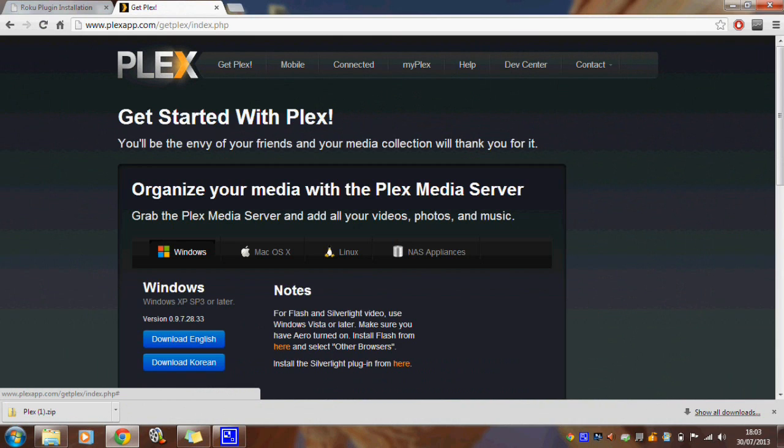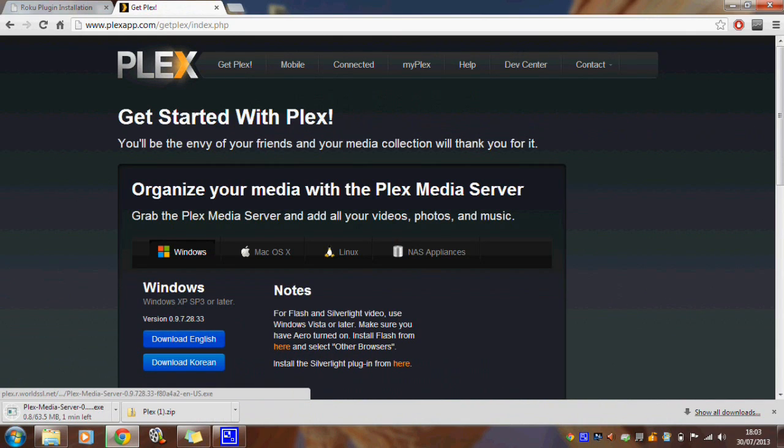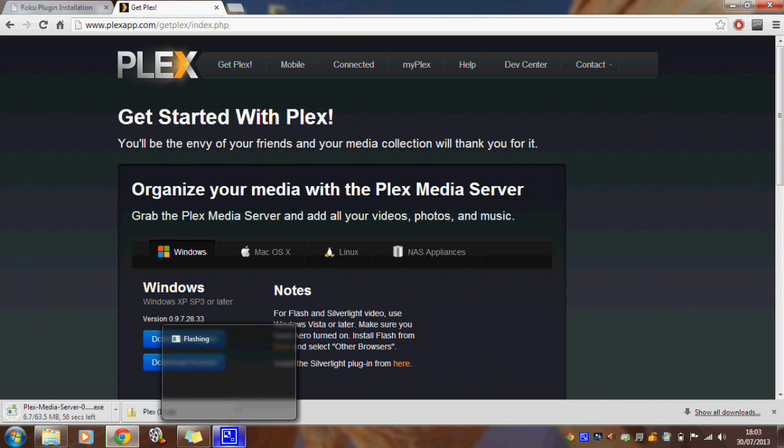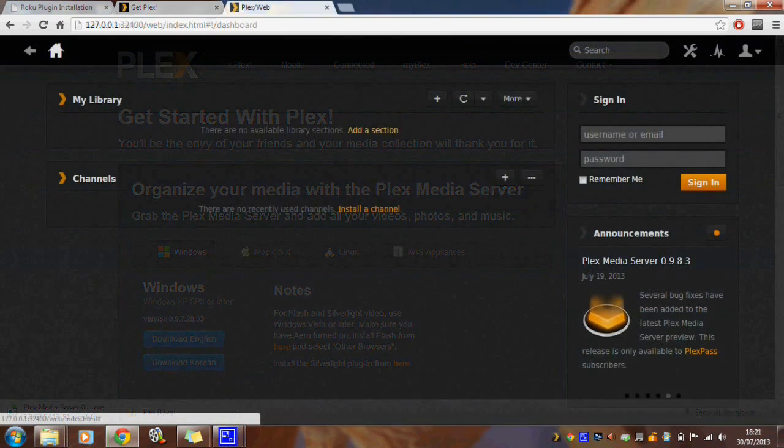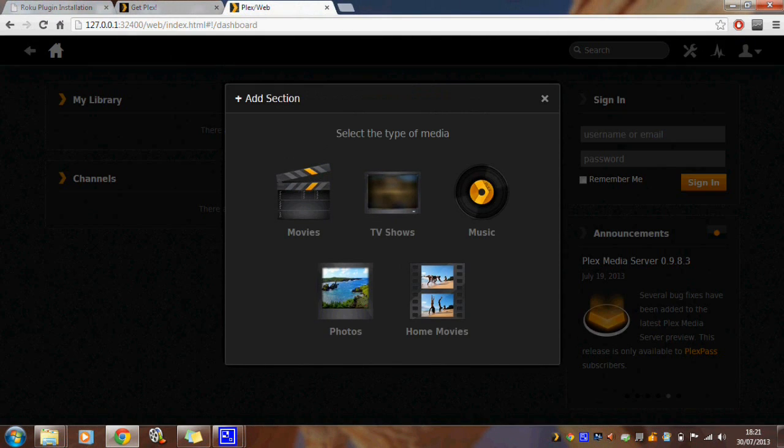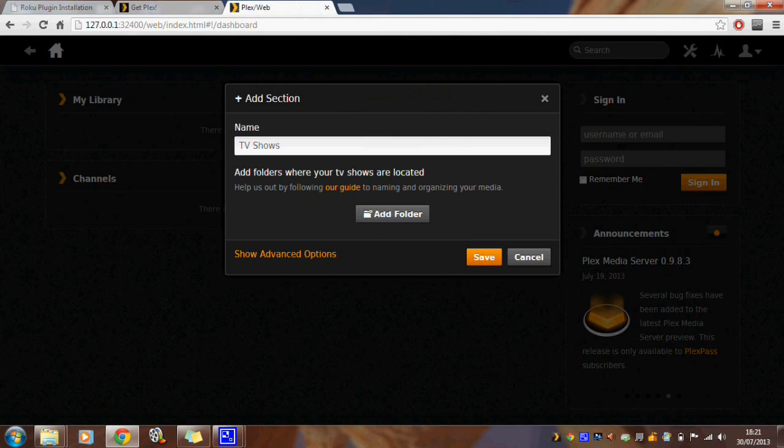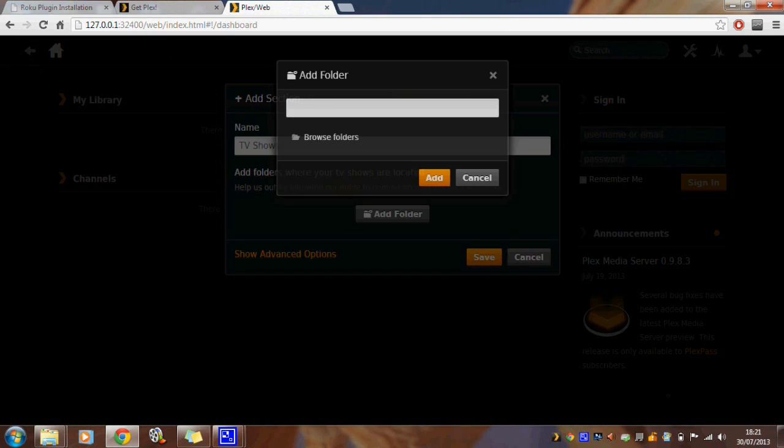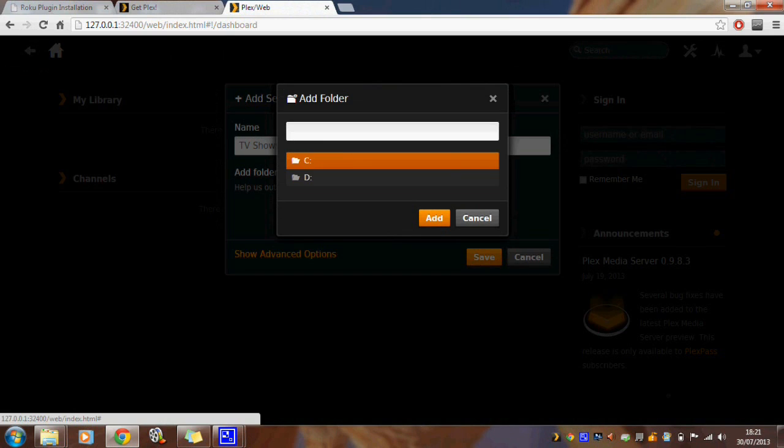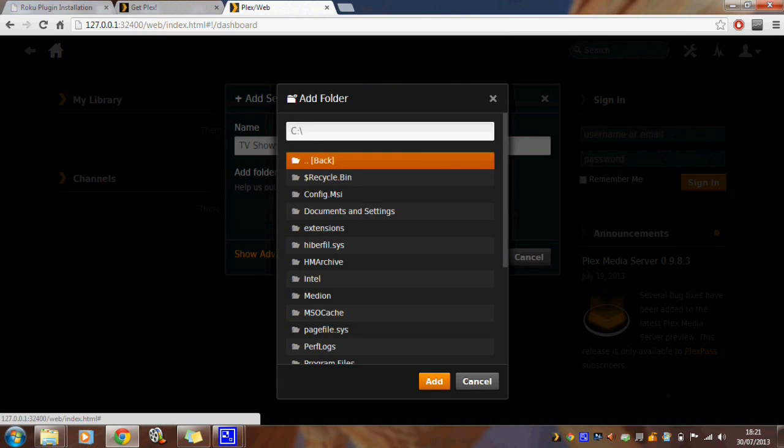Return to your computer and go to the Plex website and download the installer. A link is included in the description. Once the program has installed it should be running in your taskbar and if you load Plex it should open up in a browser.